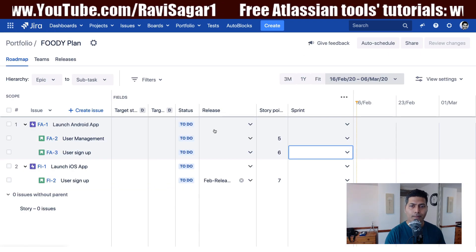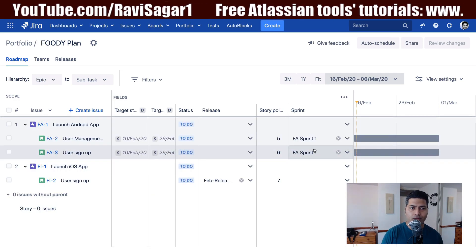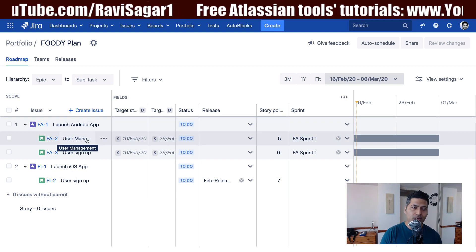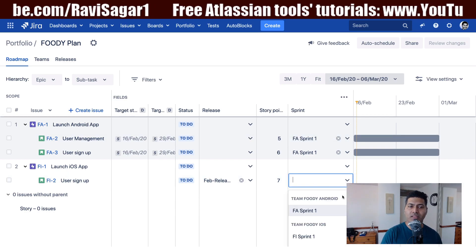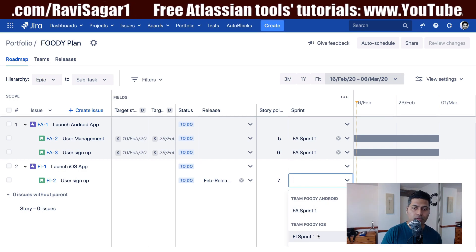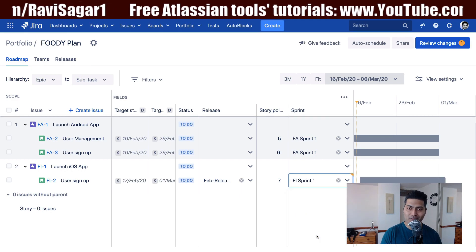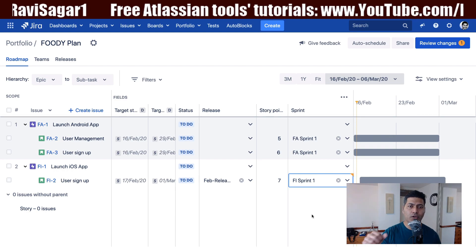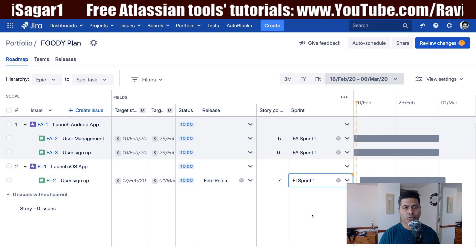Now if I go back to the same plan and do a refresh, both activities under my Android project are now assigned to the Android sprint. I will also manually assign the user signup story for iOS to the sprint which is part of my iOS project, because I just want to make sure the relevant team is working on those activities.